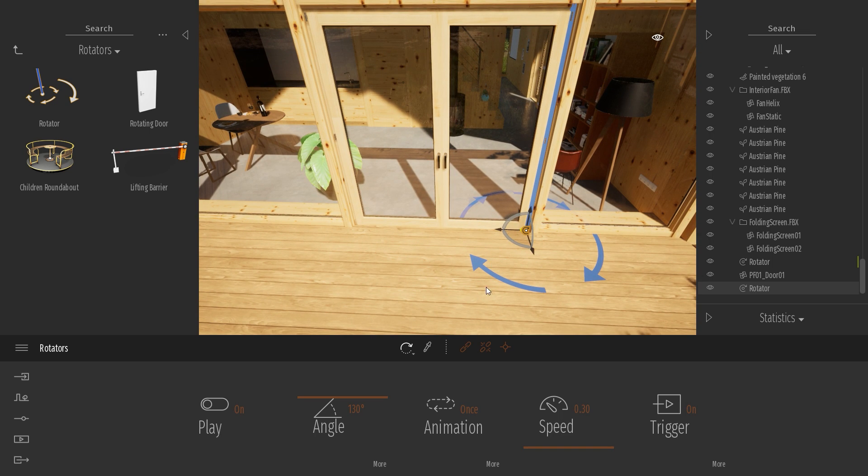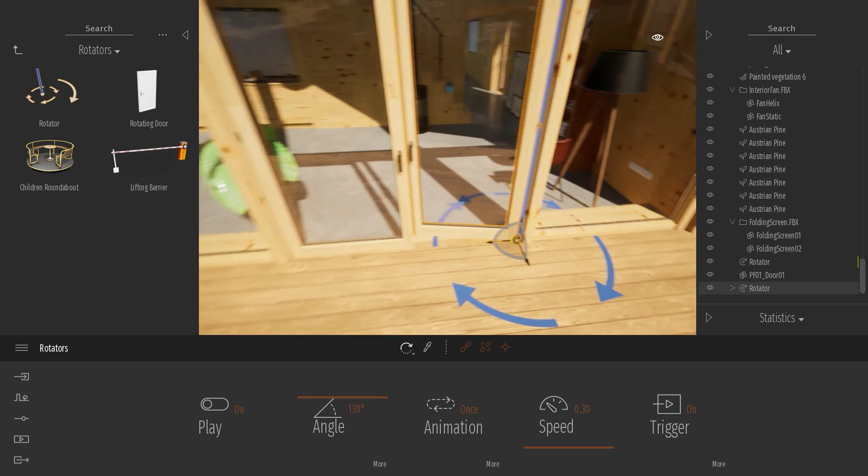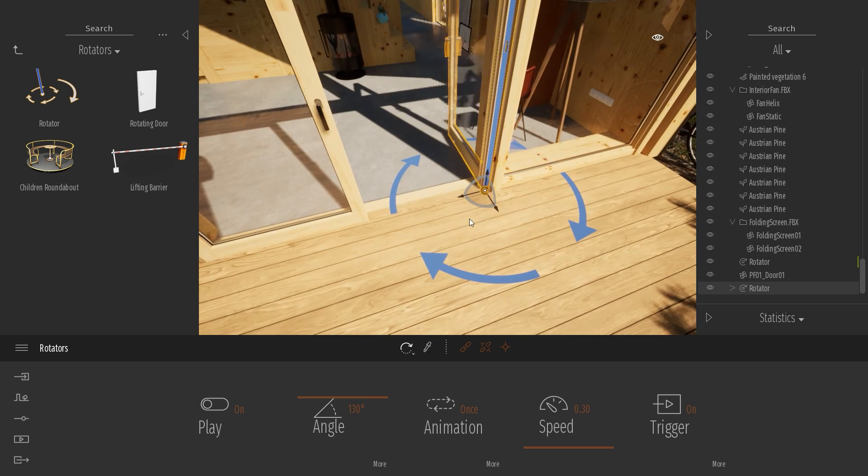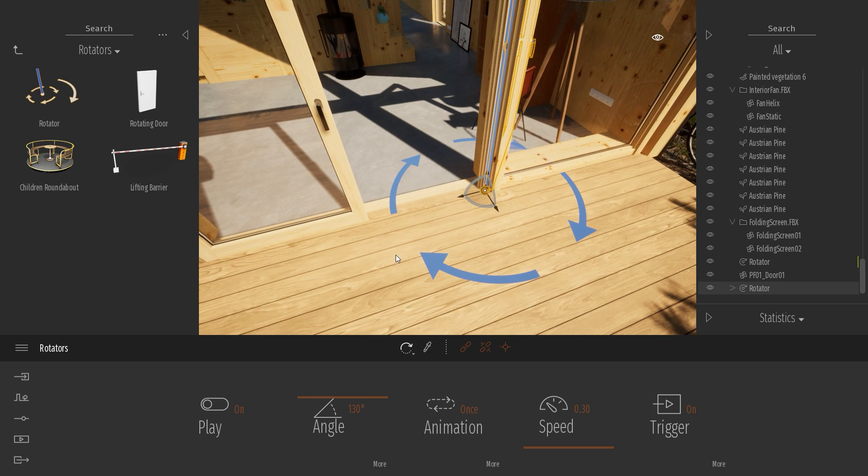This one, the animation needs to be different. So for example, if I link the door, as you can see here, you can see with the arrow the opening direction. So I need to switch from 130 to minus 130.